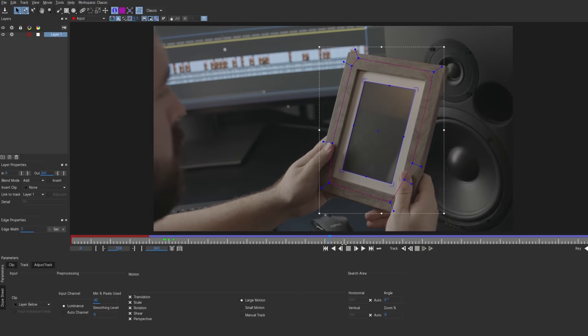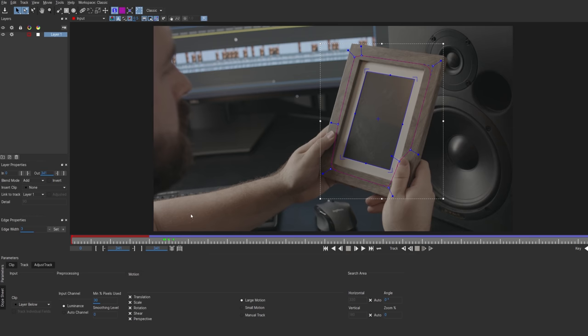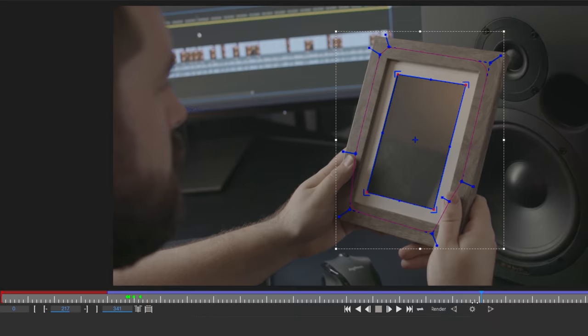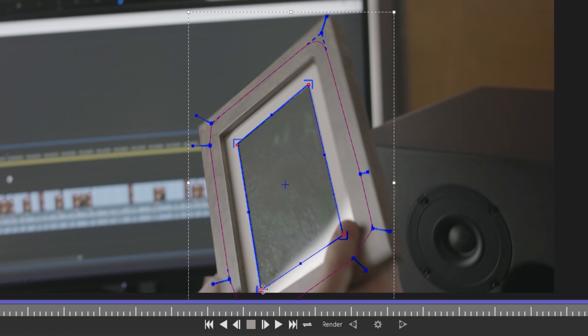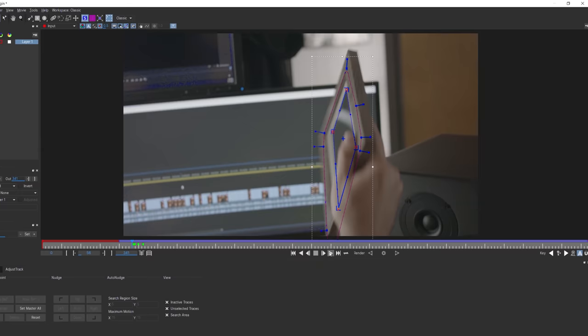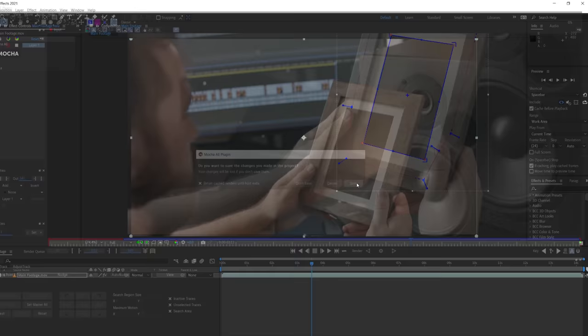So pick a frame where the blue planar track is well aligned with our photo frame, and in Adjust Track tab, click Set Master All, which will add a keyframe. Now moving through the timeline, we can alter any of the four points whenever they slip out of track. We ended up tweaking each corner per frame during the turnover section of the shot, but eventually we have a solid track to use. So we can now save and close Mocha.